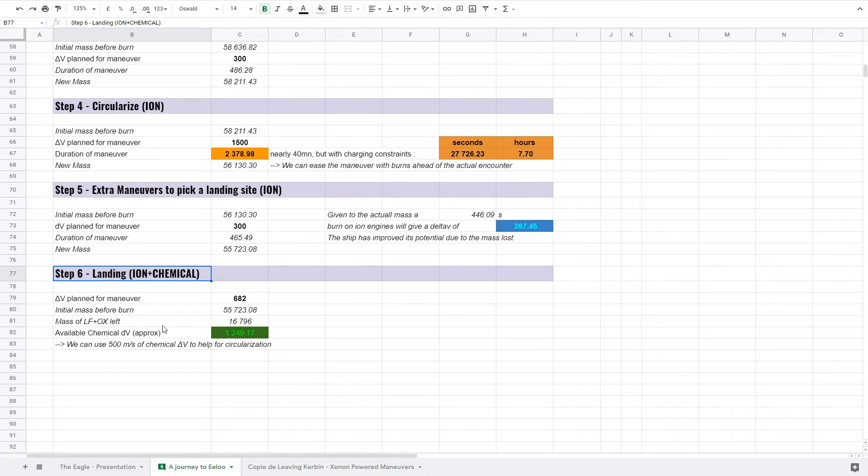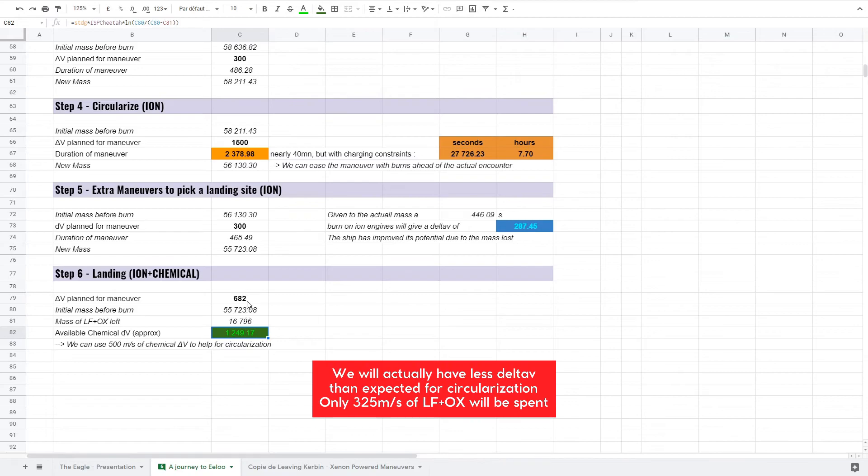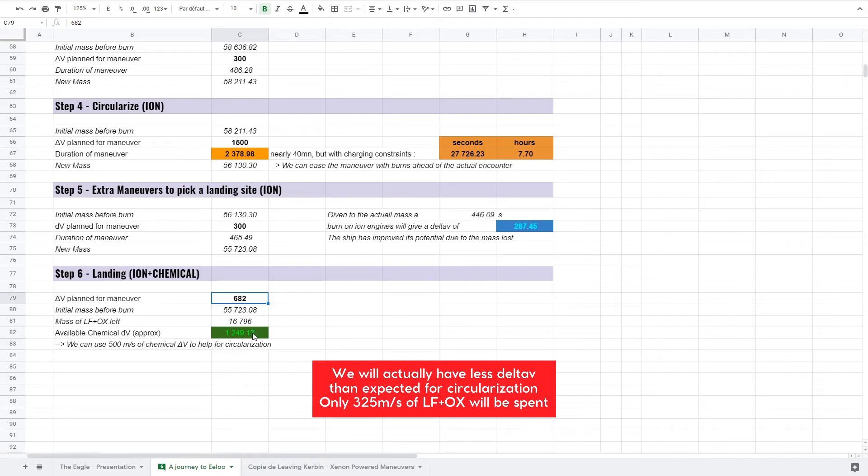As the chemical propellant is the most critical resource in this journey, it is interesting to double-check what we need to land. It appears we finally have much more margin than expected and even 500 meters per second of delta-v can be used to help for circularization.